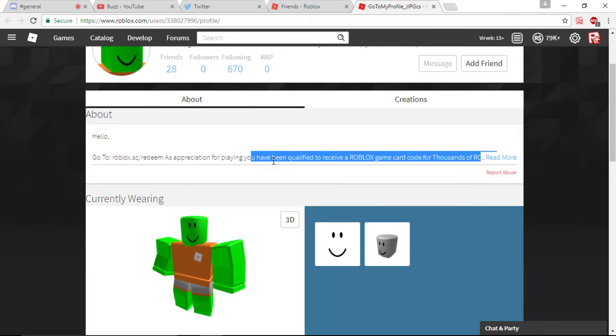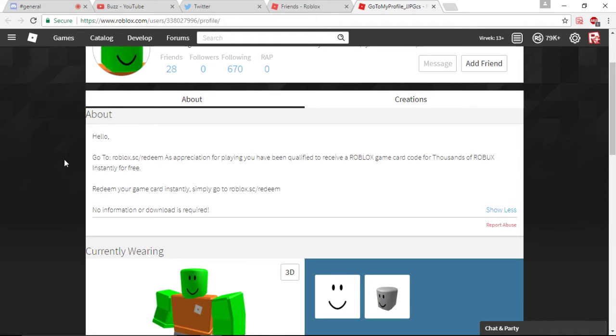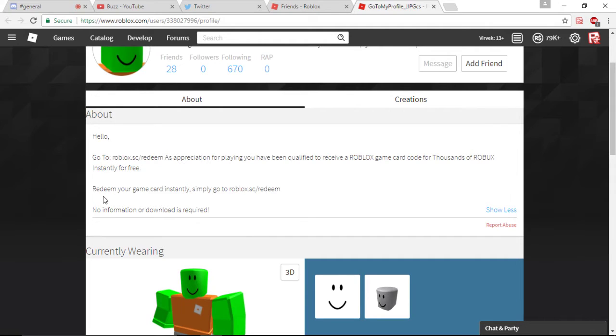For playing, you have been qualified to receive a Roblox game card code for thousands of Robux instantly for free. Redeem your game card instantly simply go to our Roblox, the sc redeem, slash redeem.